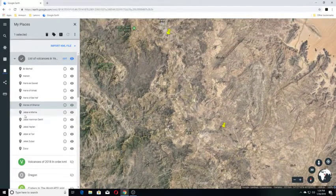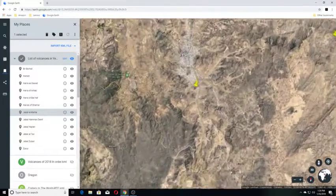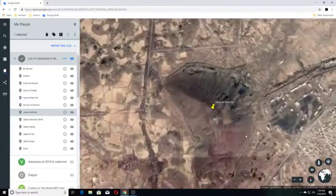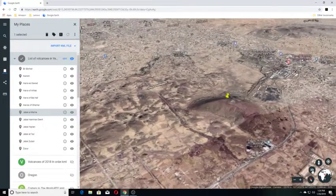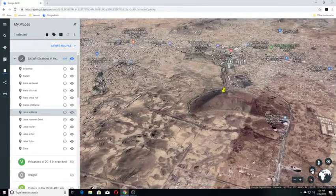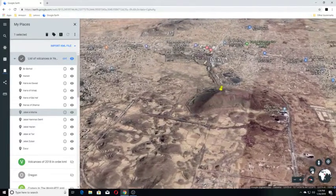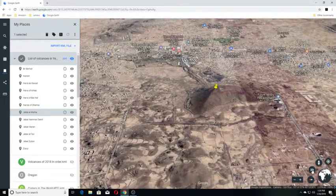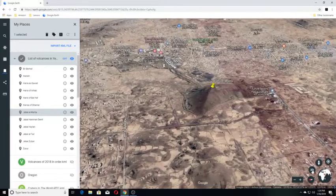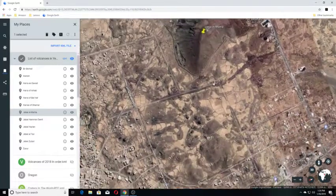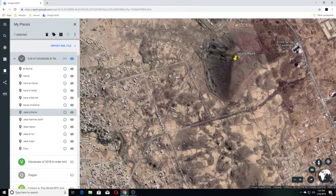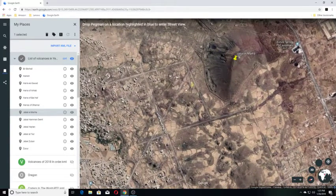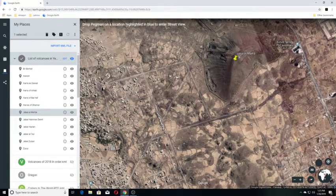Our next one is Jabal El Marha. Jabal El Marha volcano is an isolated 250-meter-high tuff cone, 11 kilometers south of the capital of Sana'a in Yemen. Little is known about this small volcano. So there's not a whole lot known about it. And you can see it looks like it may have been a volcanic field. Let's see where it's gone out. Let's see if we have any views over here. And we don't appear to have any here either.